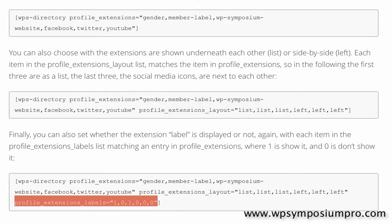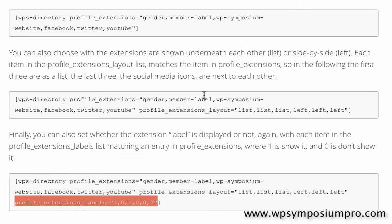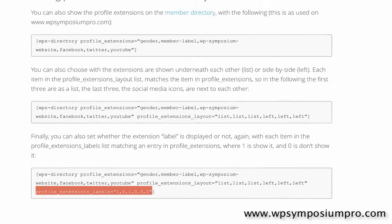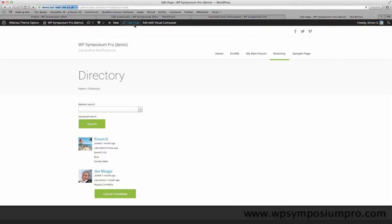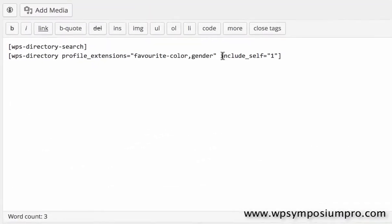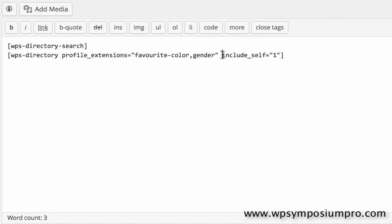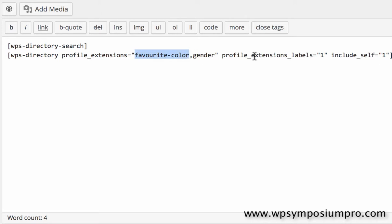But I am going to copy Profile Extensions Labels as the option to define whether or not the labels are shown on the output of my directory. So I'll edit the page and paste that shortcode option straight in place. Delete what's there already. Now the options I put in here relate to the options in the Profile Extensions option just before. The first entry, 1, will refer to whether or not Favourite-Color is shown, 1 being yes.